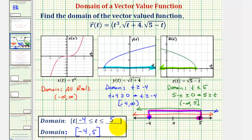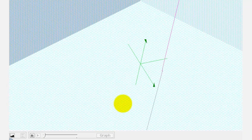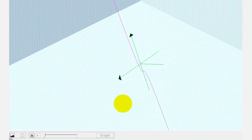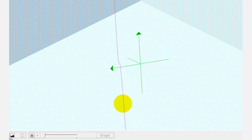Before we go, let's take a look at the graph of r of t. The given vector-valued function would trace out this space curve. I hope you found this helpful.